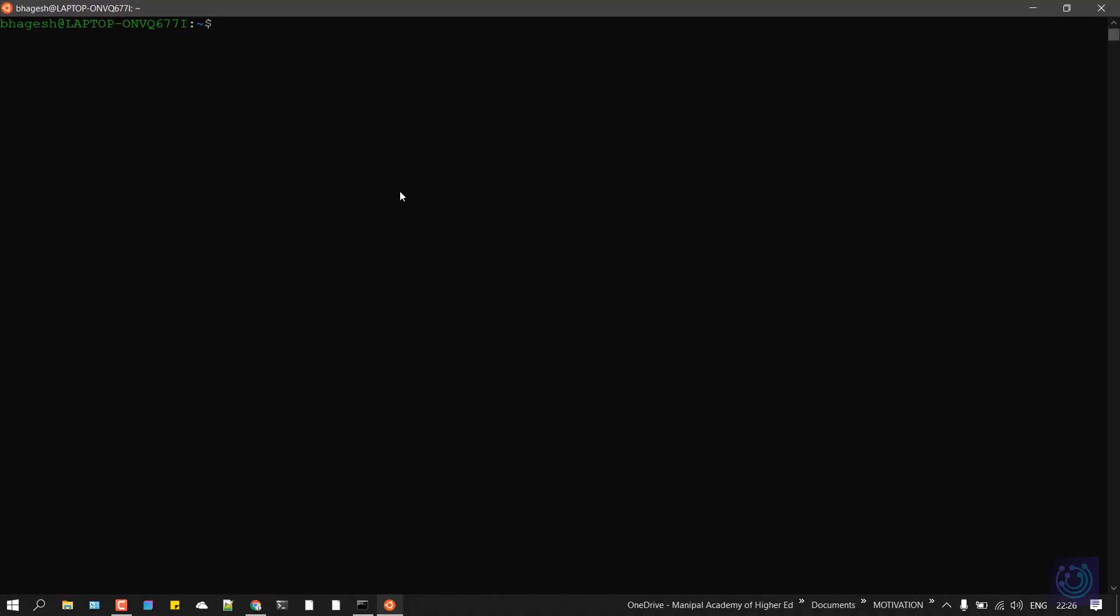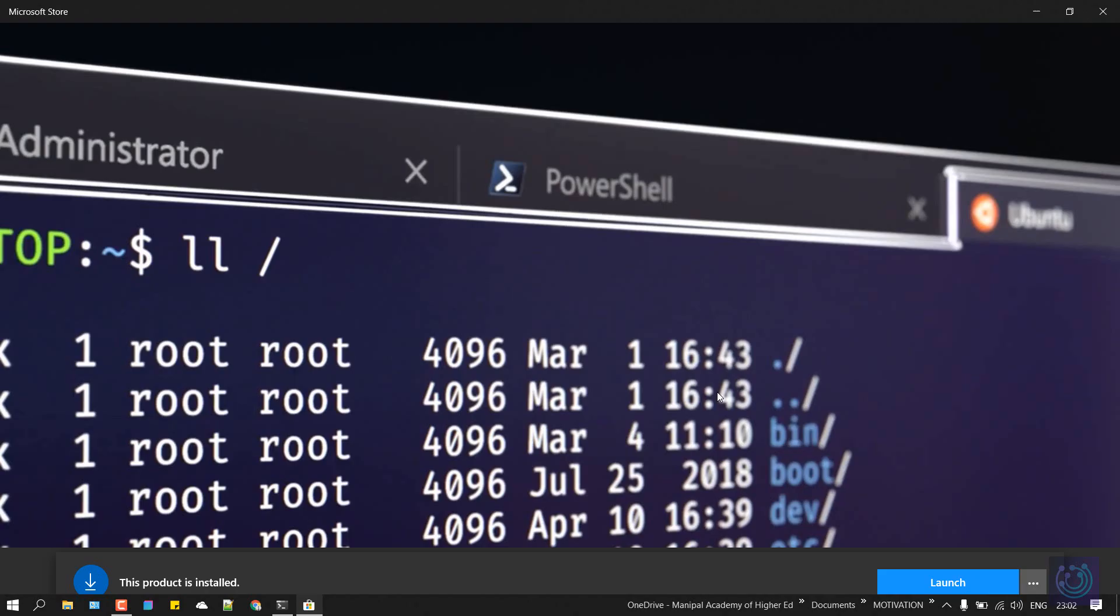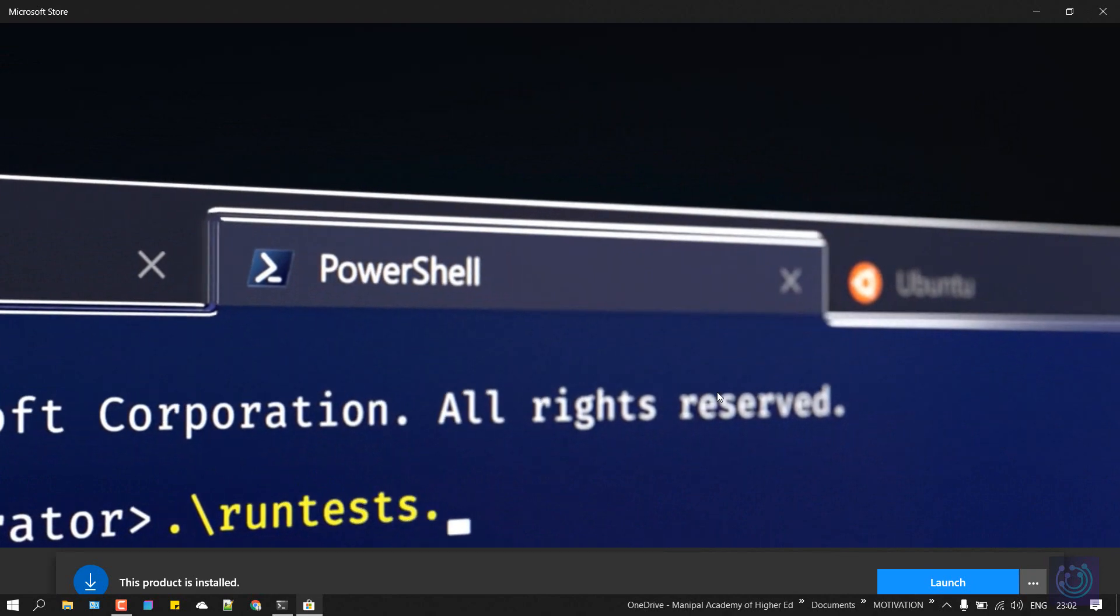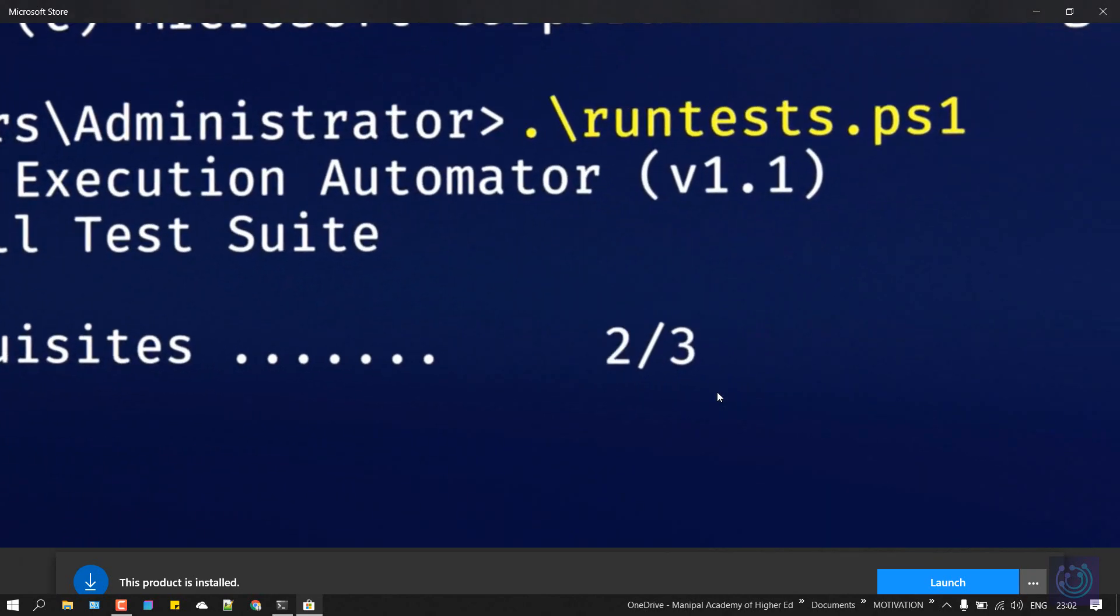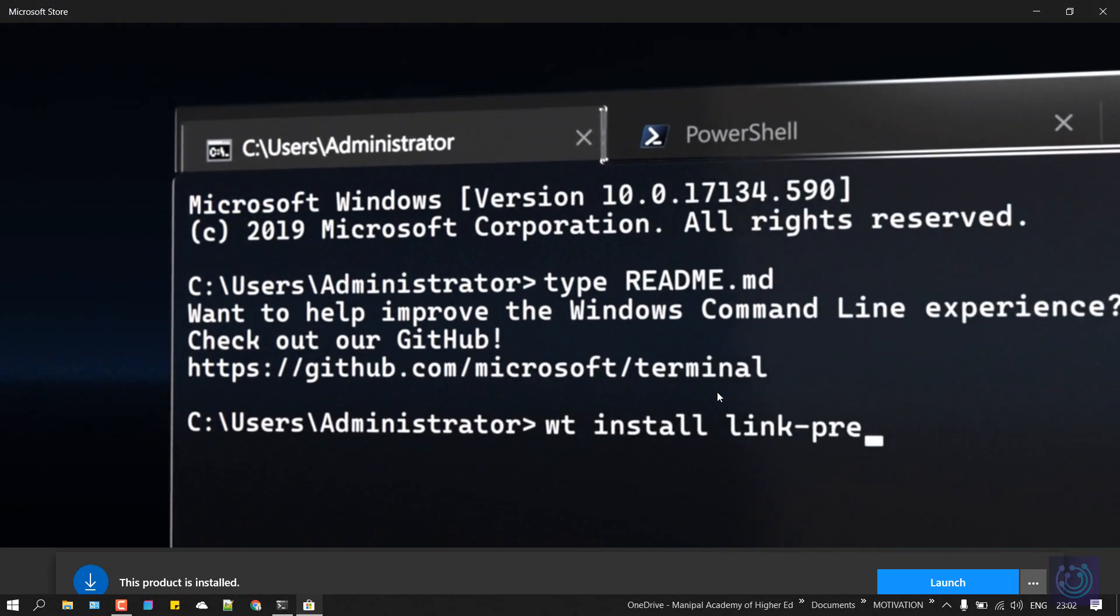Right now this is just a terminal. This is not a graphical user interface. So that's all for this video. This is Bhagesh Kurby signing out. Thanks for watching.